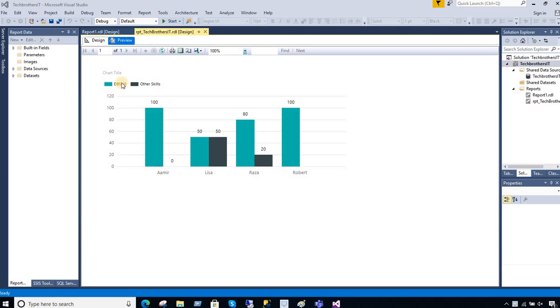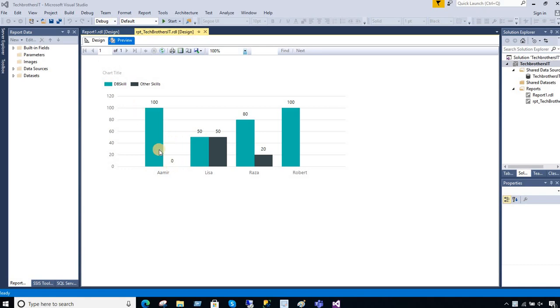You can see here I have one of the other skills for Aamir is zero and the DB skills are 100%. So what I would like to do is remove this part from here.